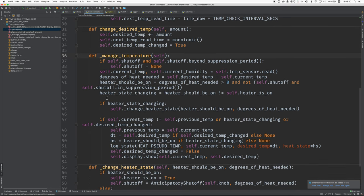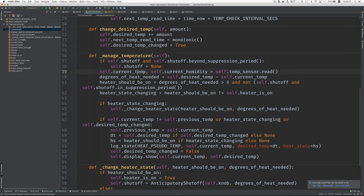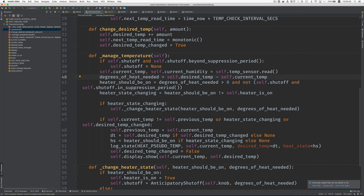And maybe I'll just give the highlights of this. Here's where we read from the temperature sensor. And we get the current temperature. And then we look at the desired temperature. From that we subtract the current temperature, which gives us the degrees of heat needed to bring us up to the desired temperature.